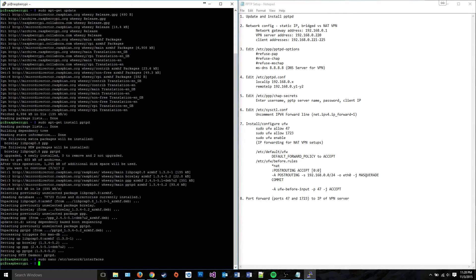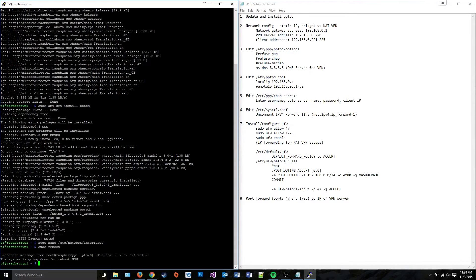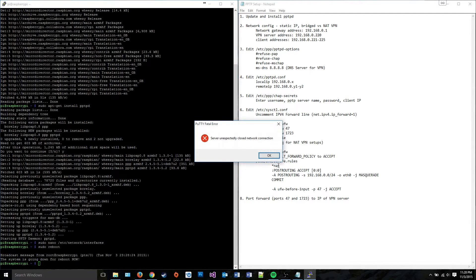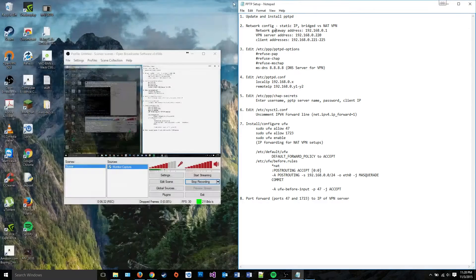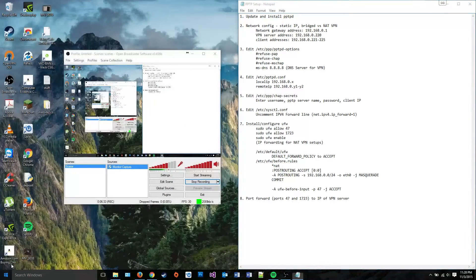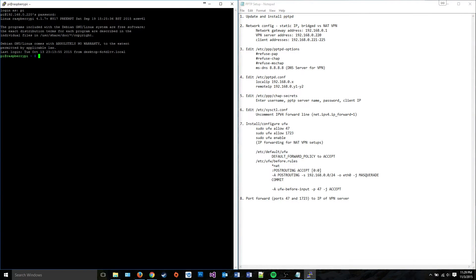So I'm going to go ahead and restart my Raspberry Pi, which is going to kick me off it. And I'm going to have to reconnect to it with the new IP through PuTTY. Okay, so we're back.